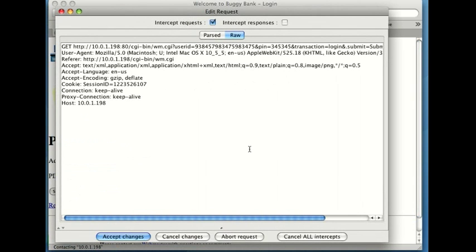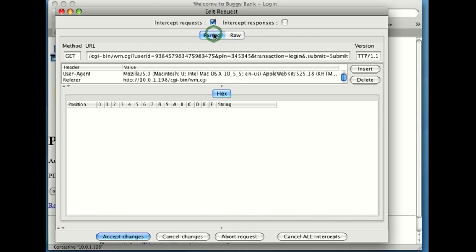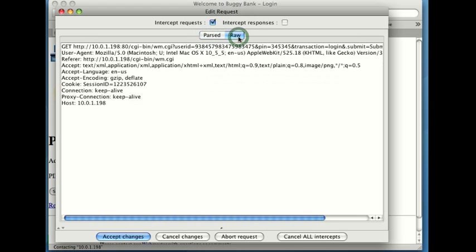The window that we have here has half of a conversation, because what we have right now is a request. We can see it up here, the request. And we currently have that turned on. And again, we can view it as either parsed data, or my preference, we can look at it as raw data.